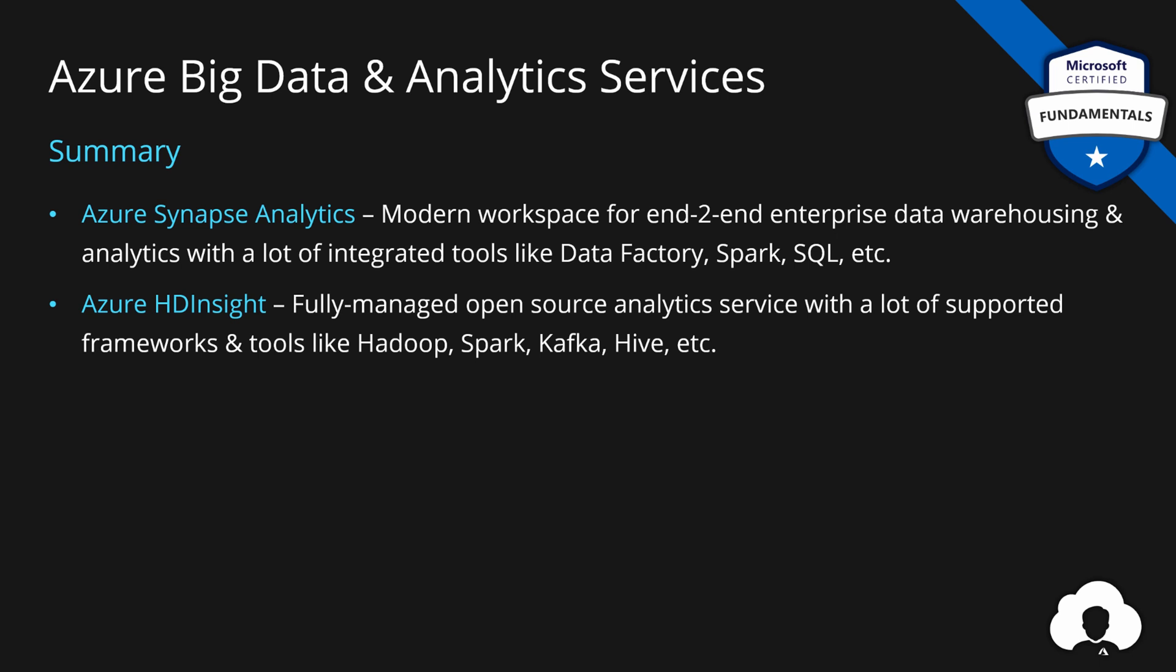Also, we learned about HD Insights, which is a fully managed open source analytics service with a lot of supported frameworks and tools, tools that are currently marked as leaders when it comes to processing of big data sets.